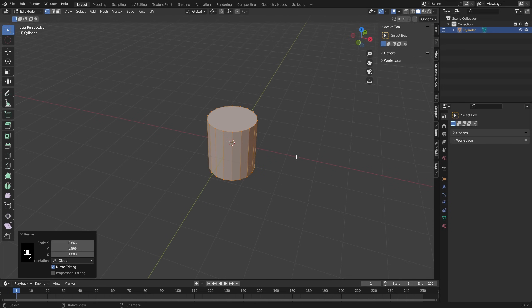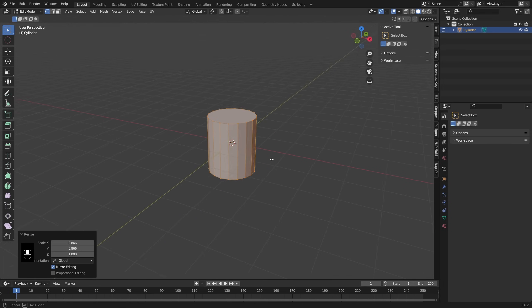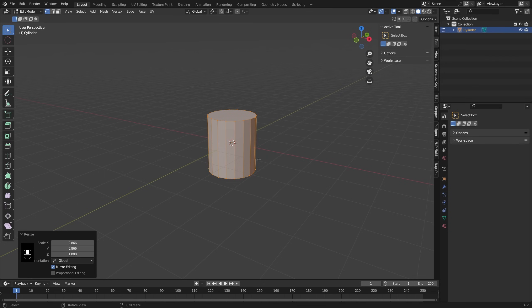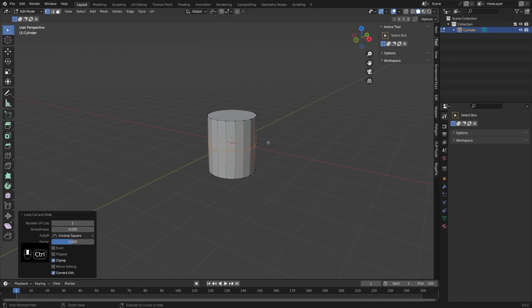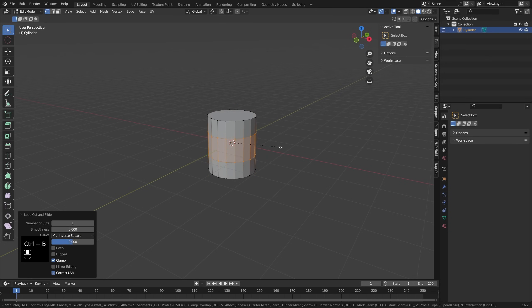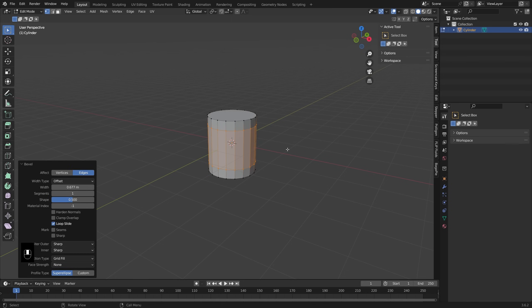Then I need to make a place where I can put that handle. So I'm going to press Ctrl+R to add in an edge loop. I'll just add the one right here and then I'll press Ctrl+B to bevel outwards. This will be the two places where my handle will start and finish.